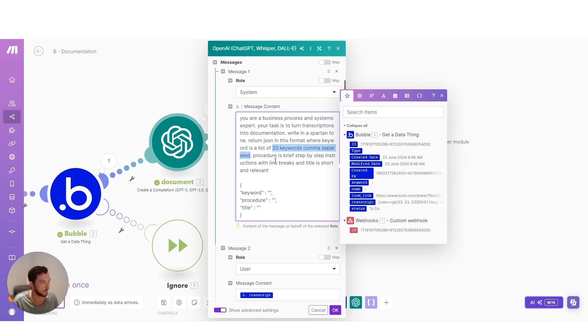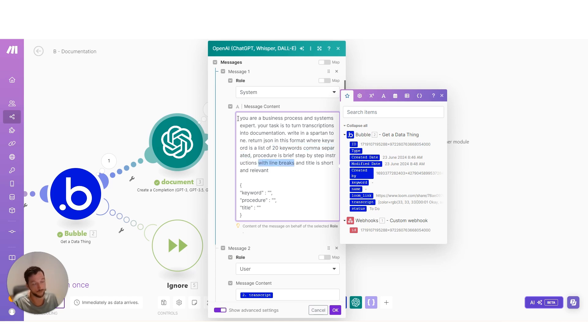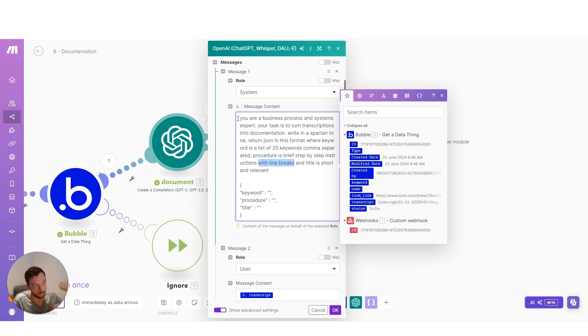Procedure is a brief step-by-step instruction with line breaks and title is short and relevant. So the prompt over time, every time I run it, I'm adding to the prompt. I'm going, ah, it didn't put title case on the title, right? Okay, I want that on the title.